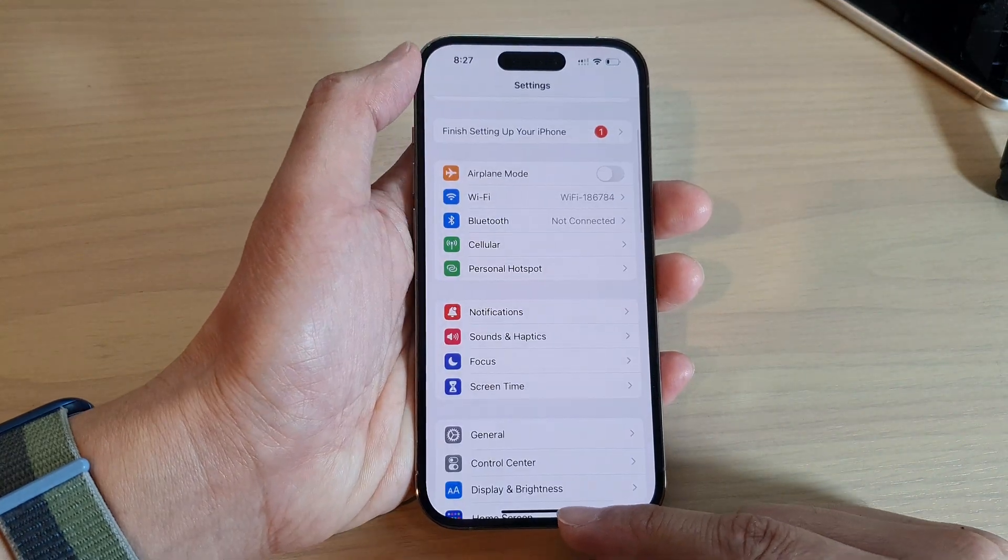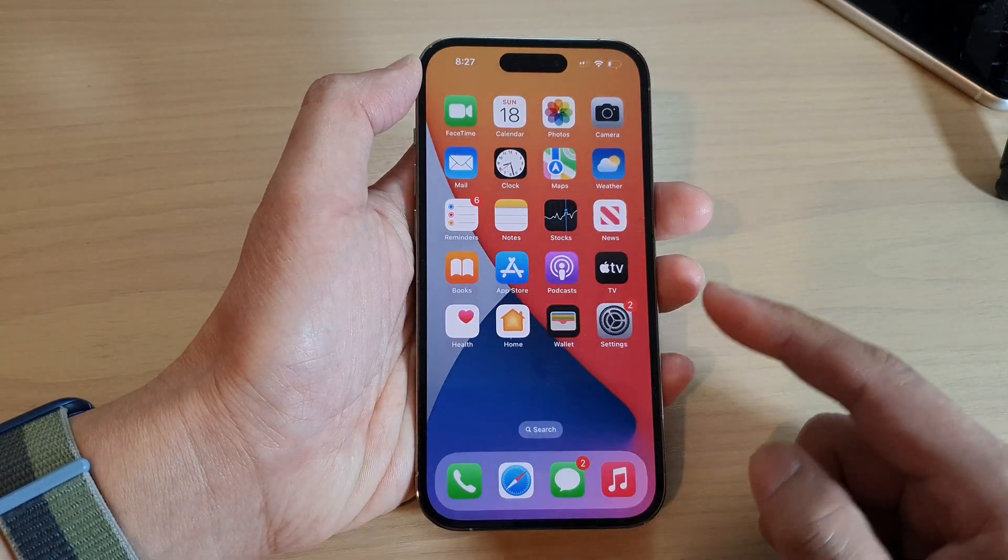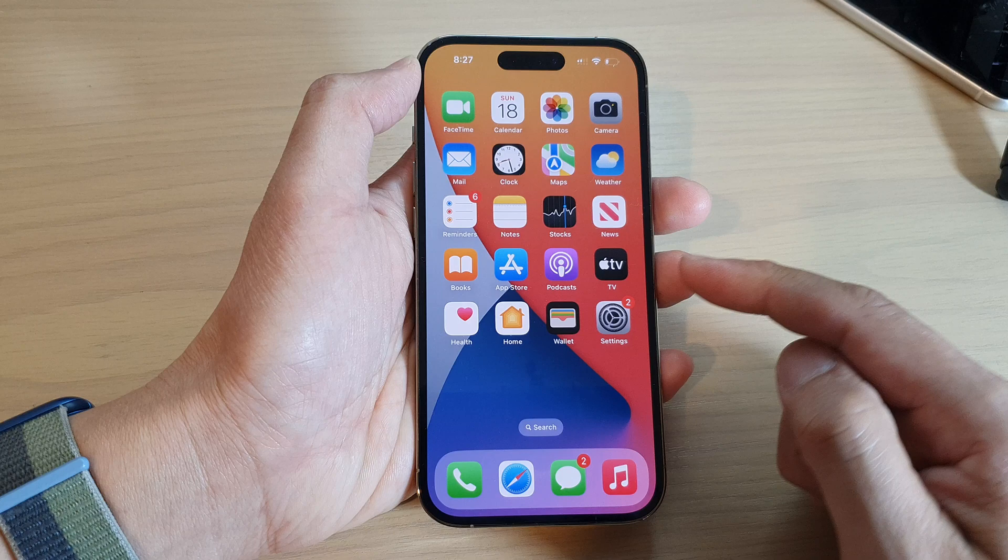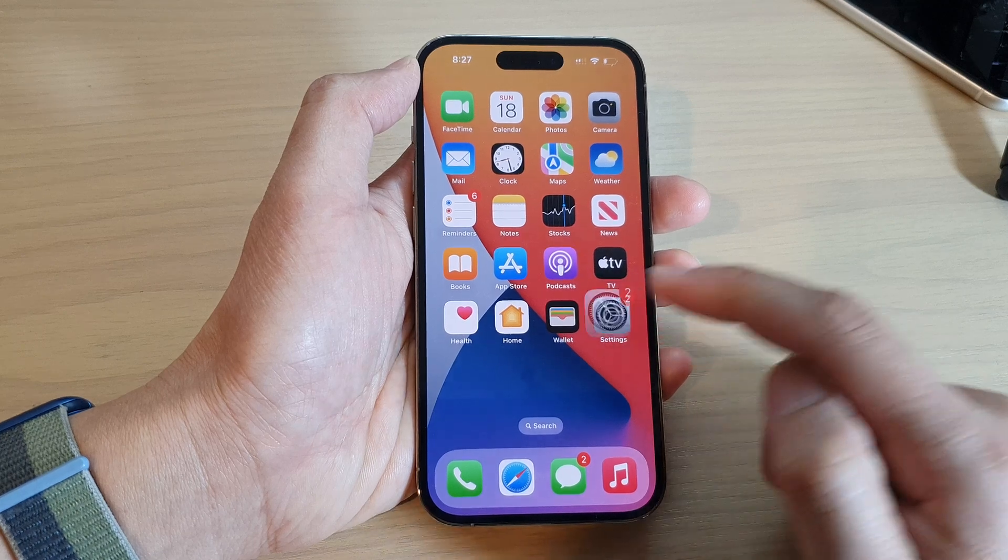First, swipe up to go back to the home screen and on the home screen tap on Settings.